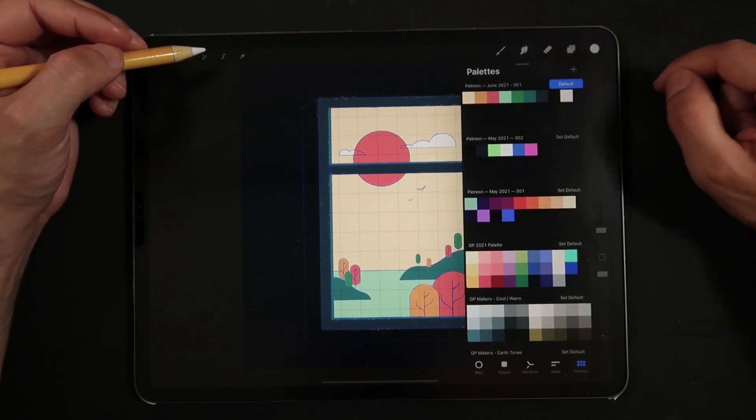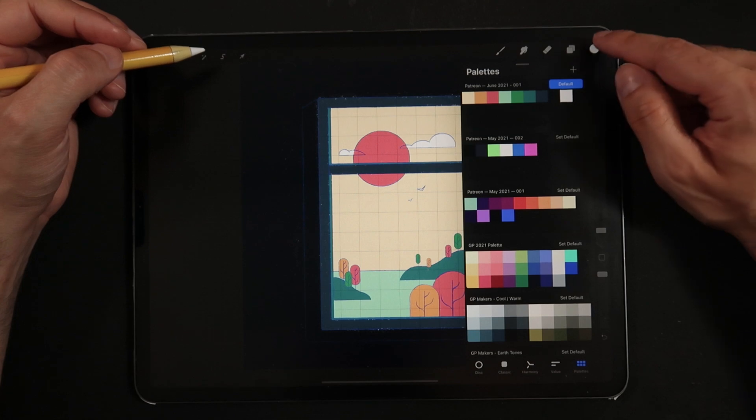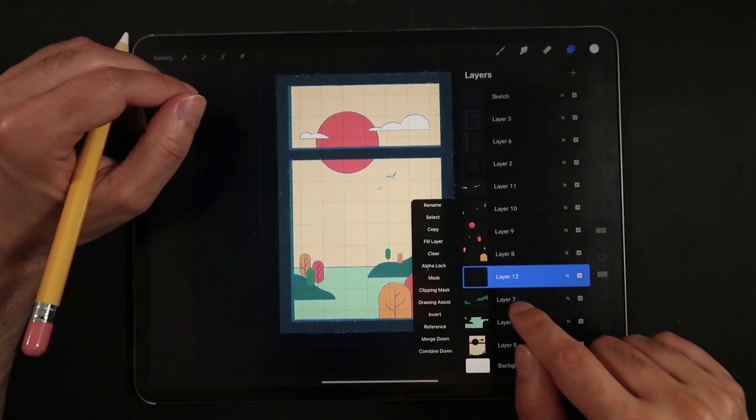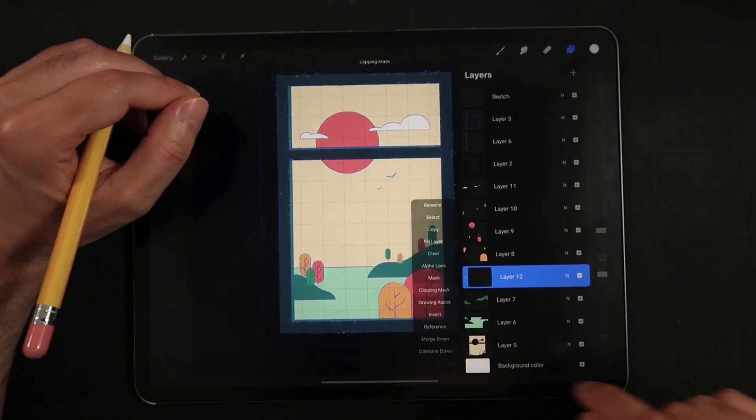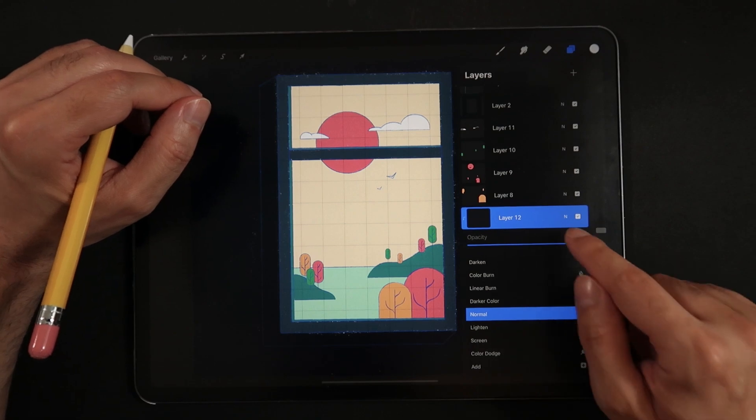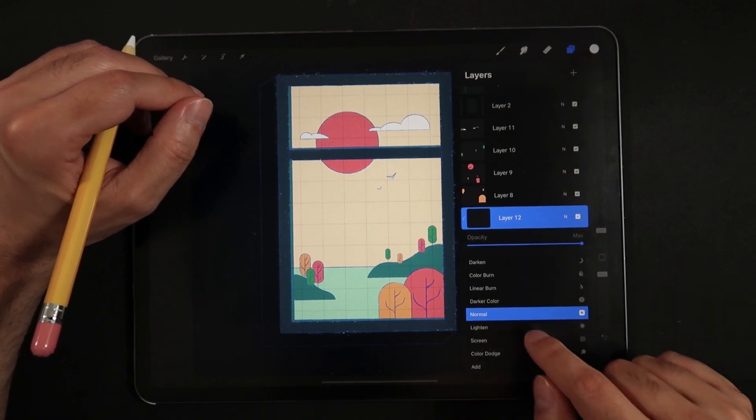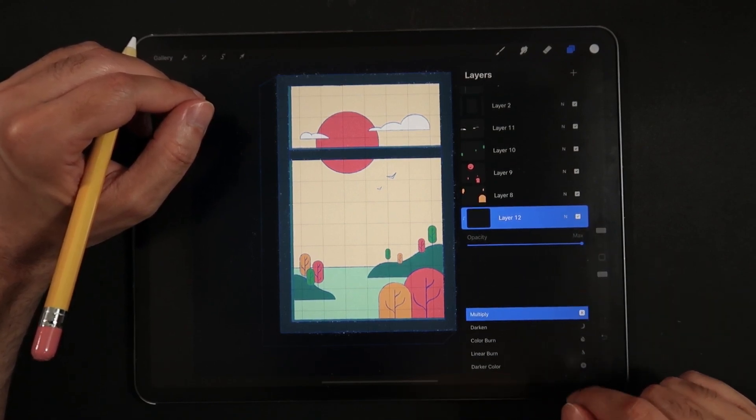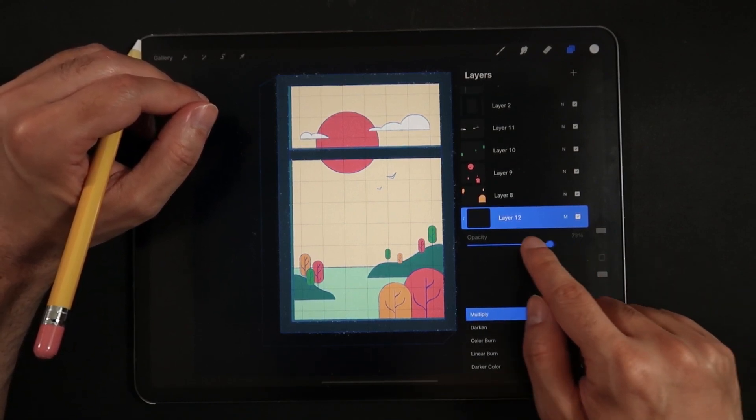The next step is to paint the shadows. Creating a new layer on top of the island, for example, let's set it as a clipping mask. Set the blending mode to multiply, and the opacity to about 40%.